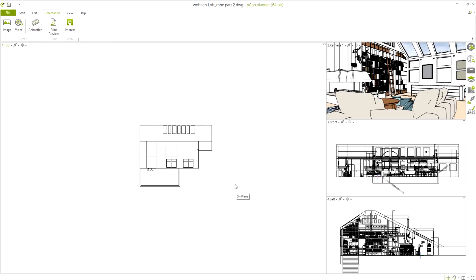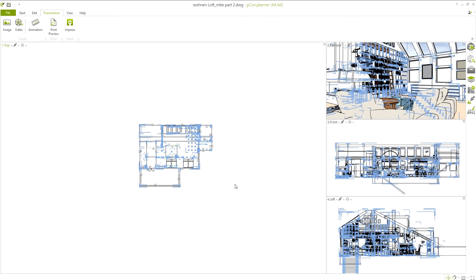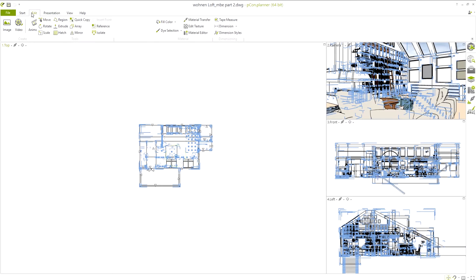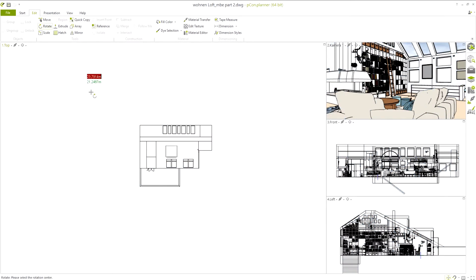To do so, select the entire plan, including cameras, by pressing Ctrl-A on your keyboard. We can then use the Rotate tool, found under the Edit tab, to set the desired orientation for our plan.